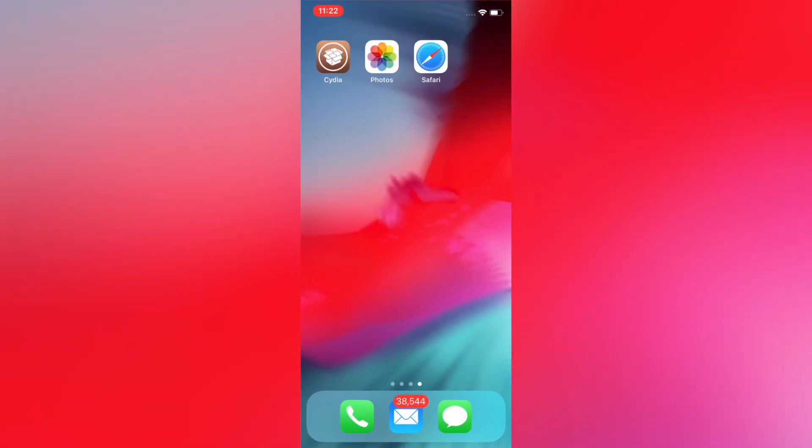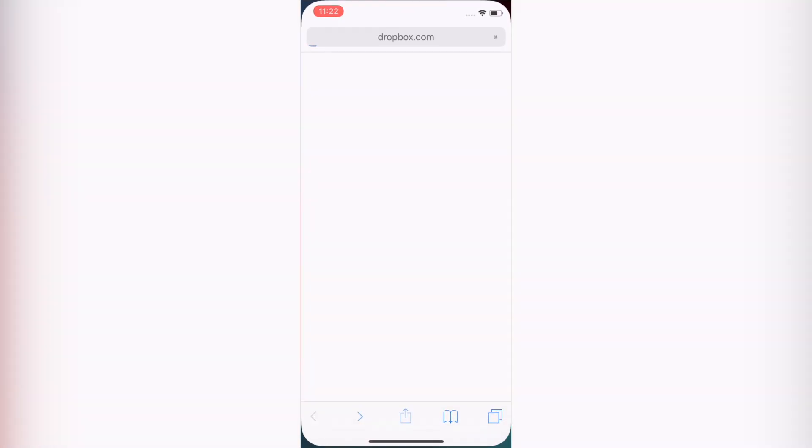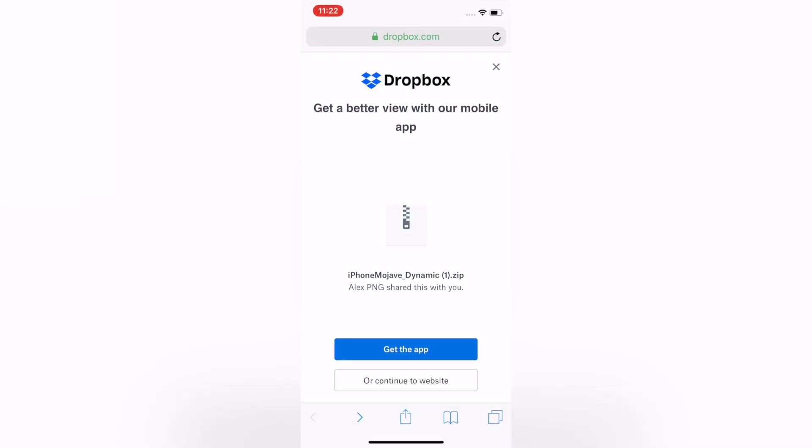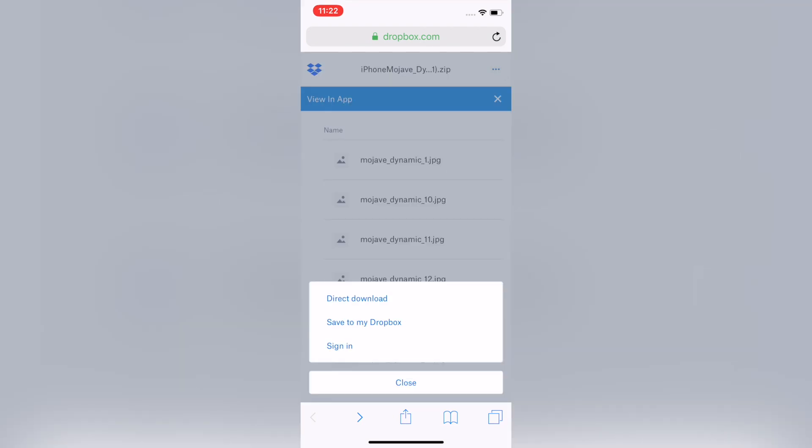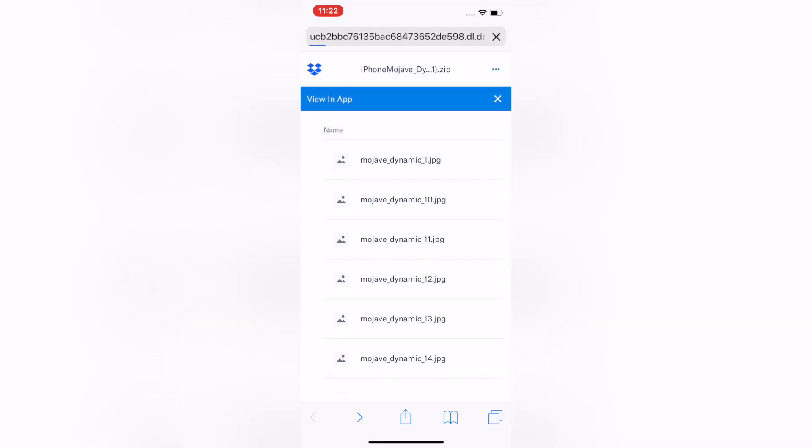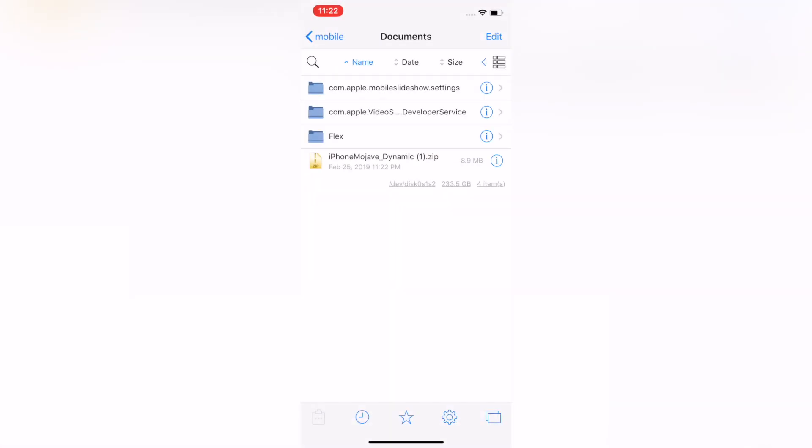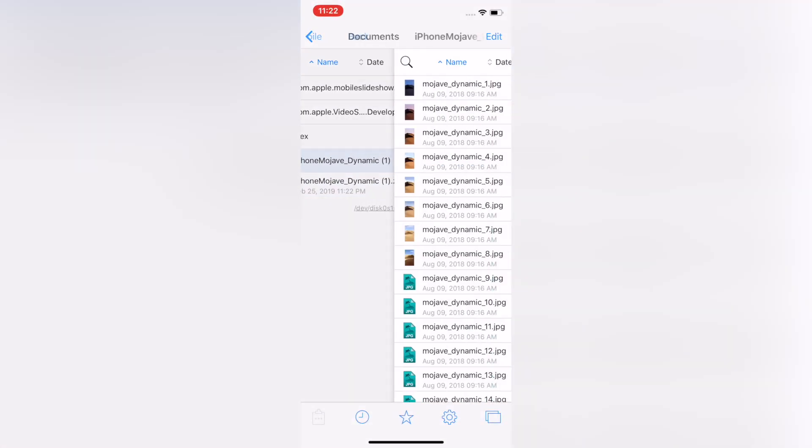Then next thing you'll need to do is open up Safari, go to the link down in the description down below, click Direct Download. You'll need to click the three dots so that you know it downloads inside Safari, then click Open in Files once the file is downloaded.